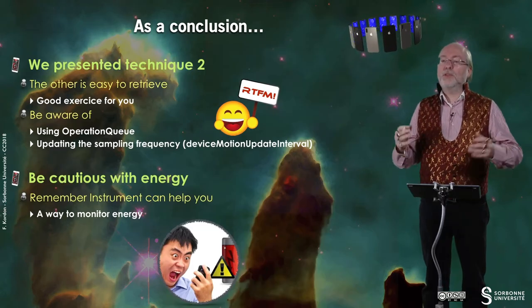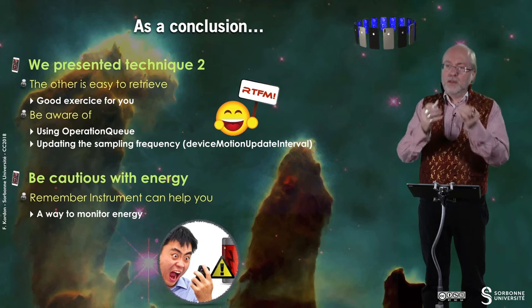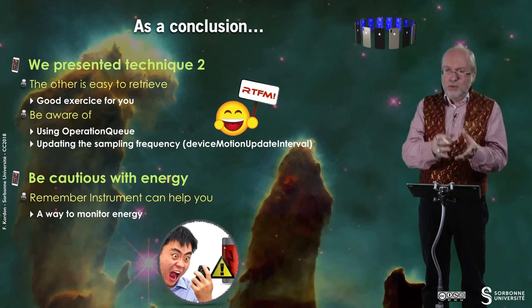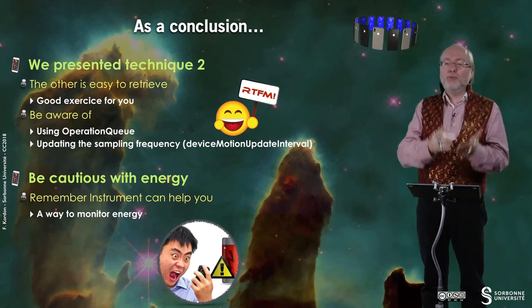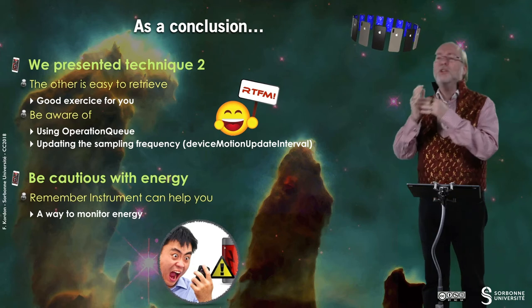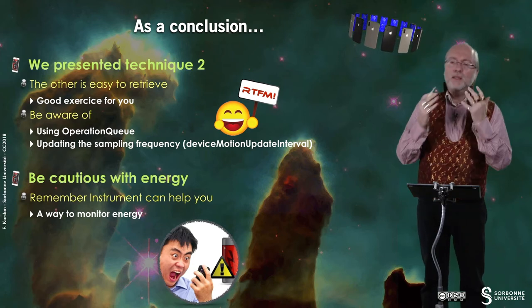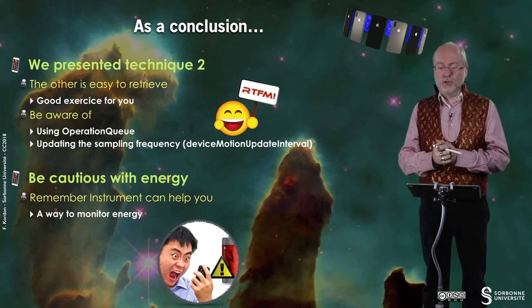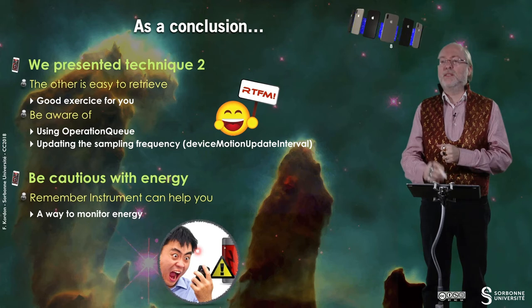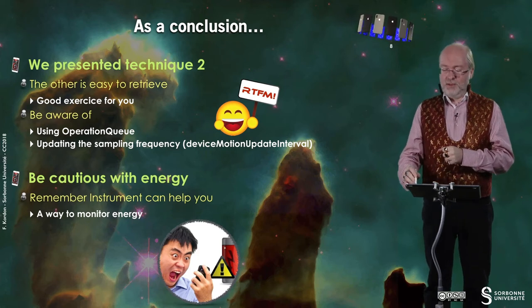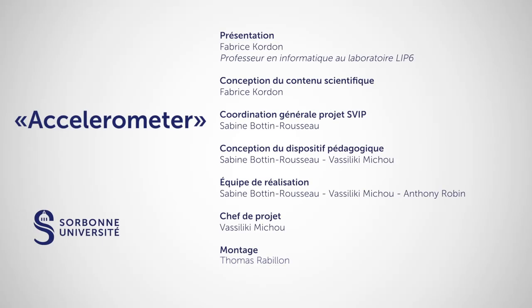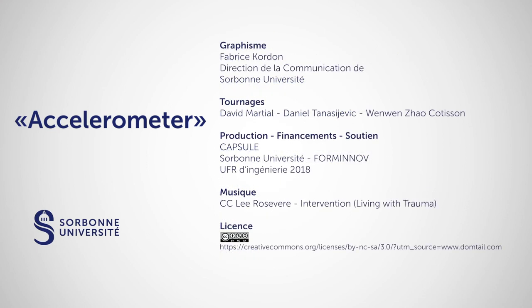it's important that your application is careful. It makes the good trade between need for precision and the consumption of energy. Otherwise, you get in this uneasy situation. Thank you very much for your attention. See you later. Bye.